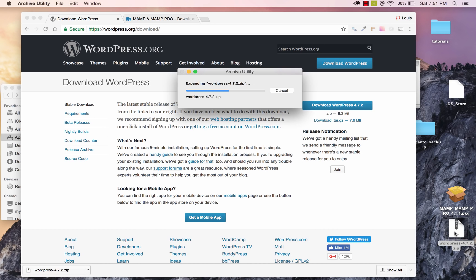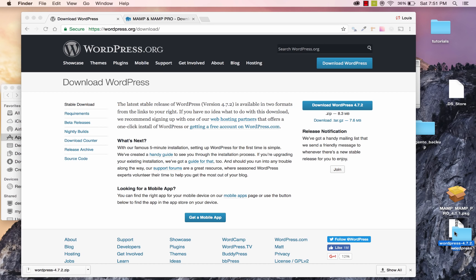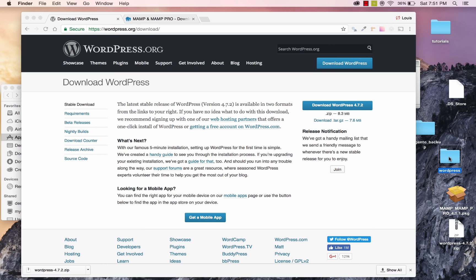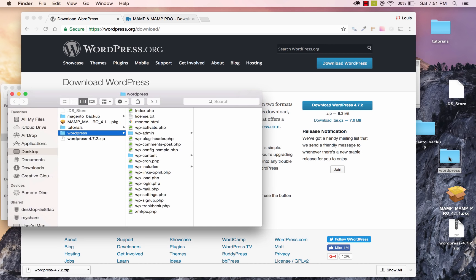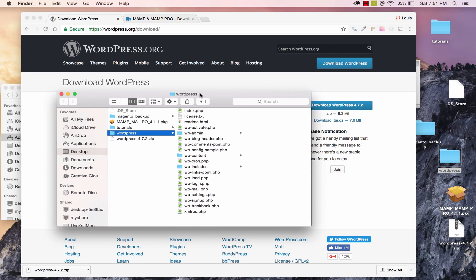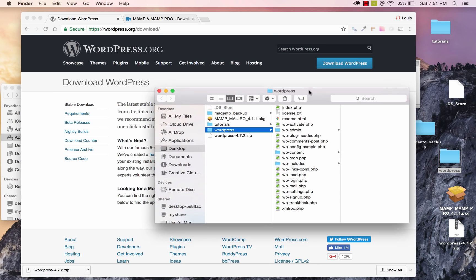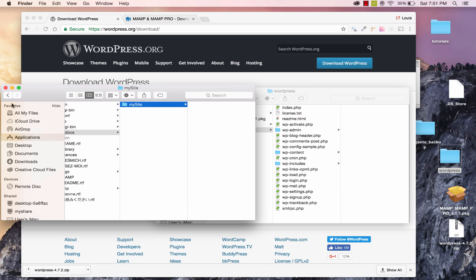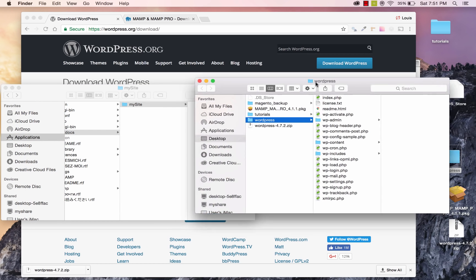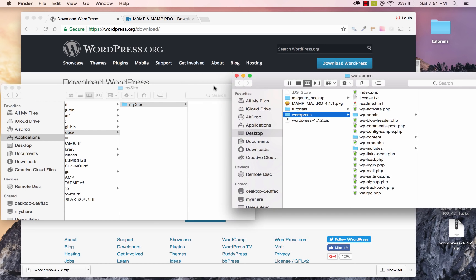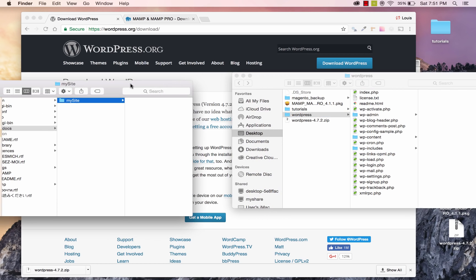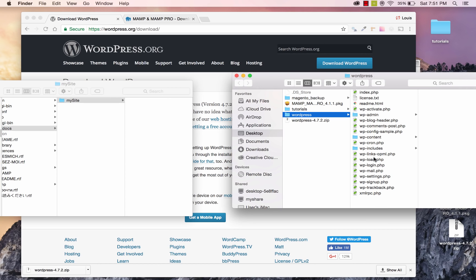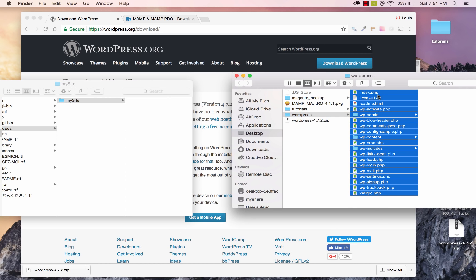I'm going to go ahead and double click to uncompress. And now I have a folder right here. I'm going to double click that folder, and these are all the files from wordpress.org. So I'm going to drag those files into my site folder in that MAMP directory that we created. So I'm going to go ahead and highlight these files and drag these over.